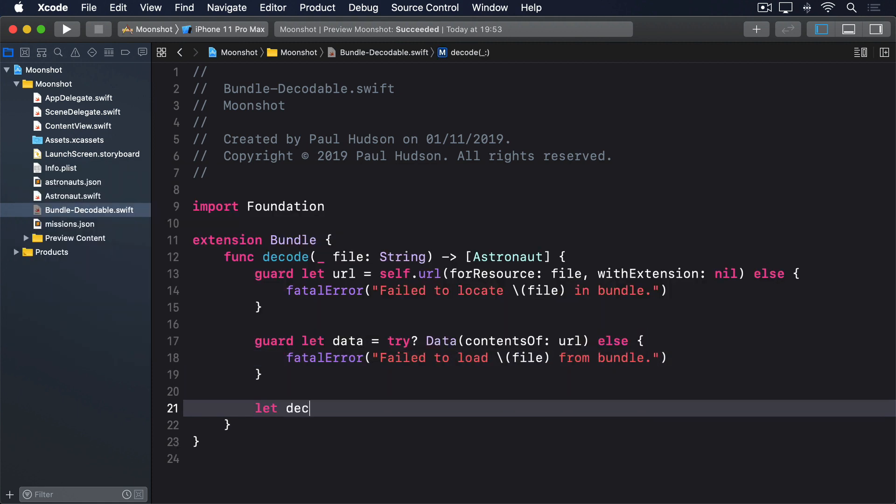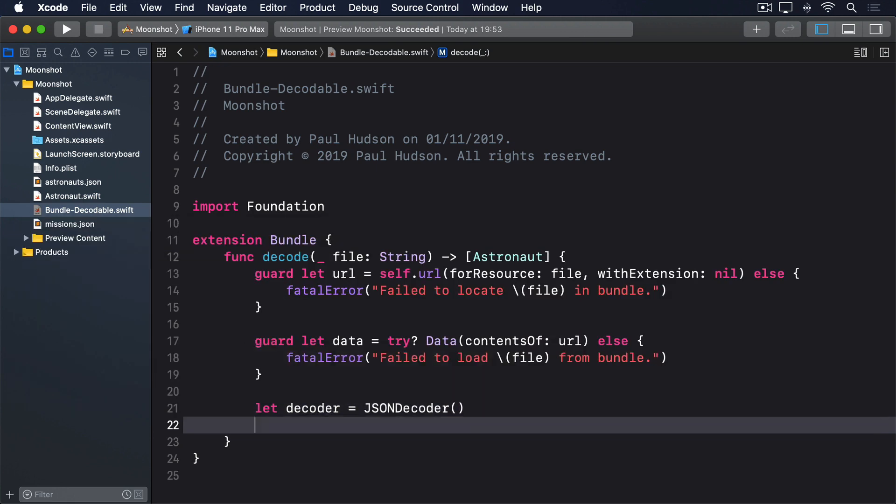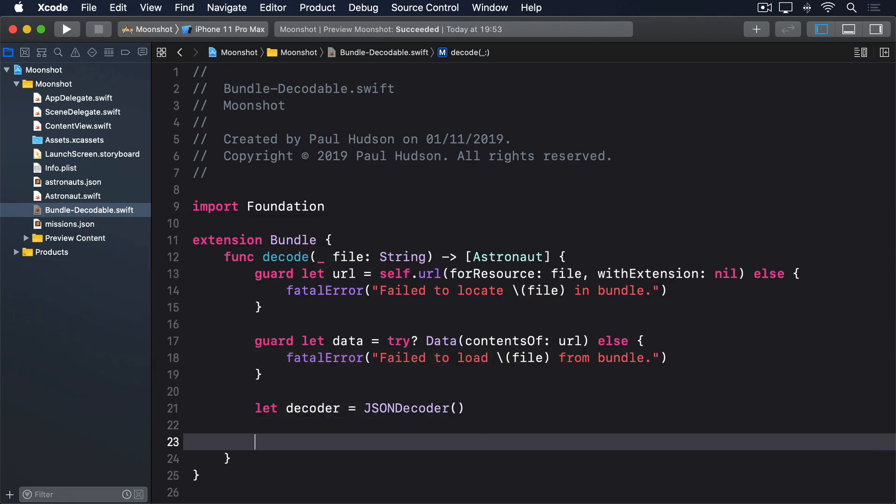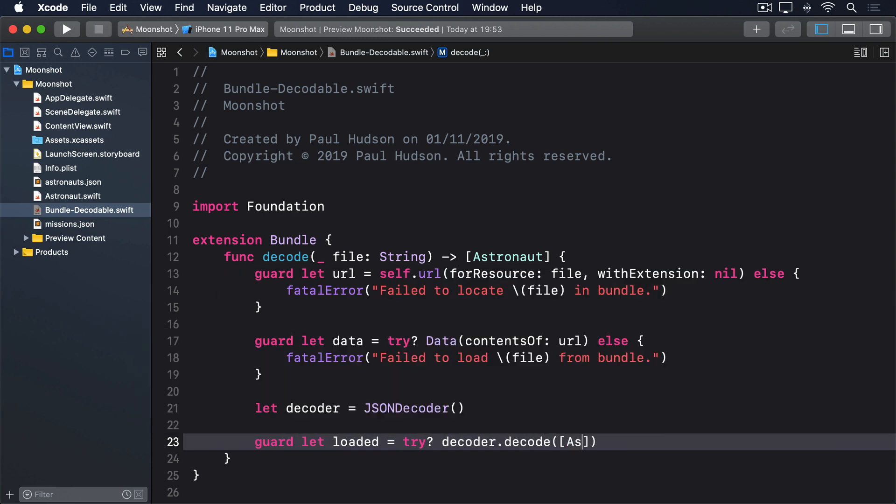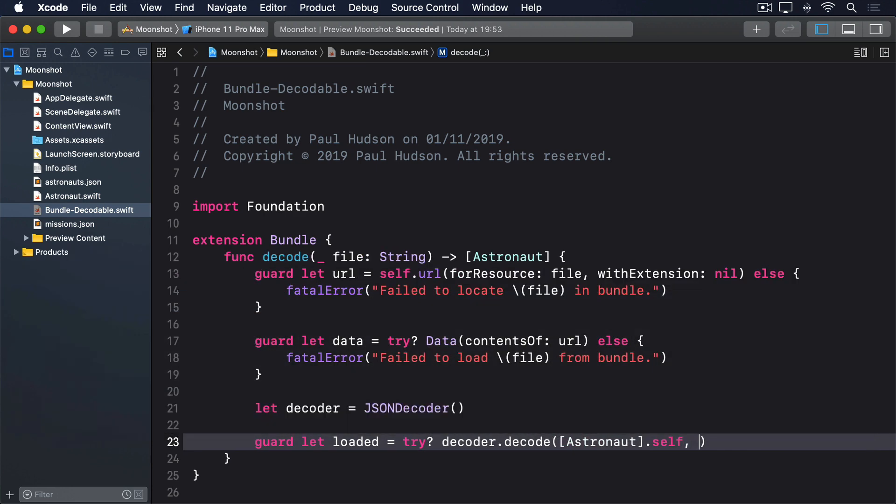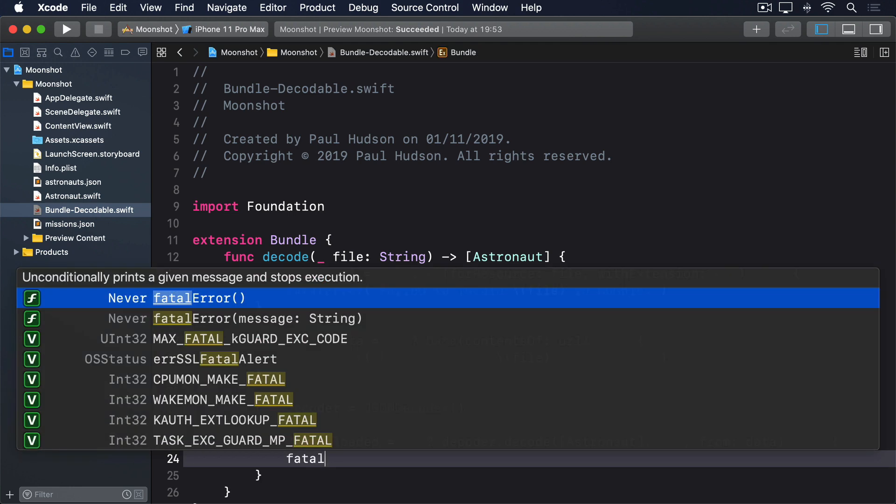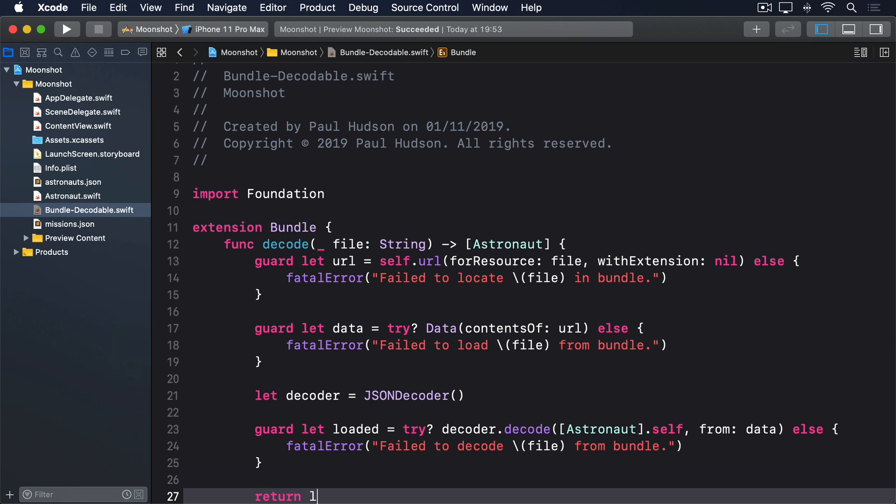Let decoder = JSONDecoder(). Guard let loaded = try? decoder.decode([Astronaut].self, from: data) else fatalError("Failed to decode file from bundle"). And finally, return loaded.